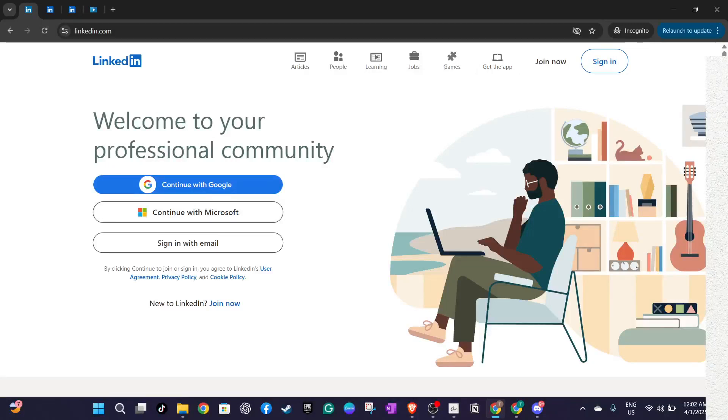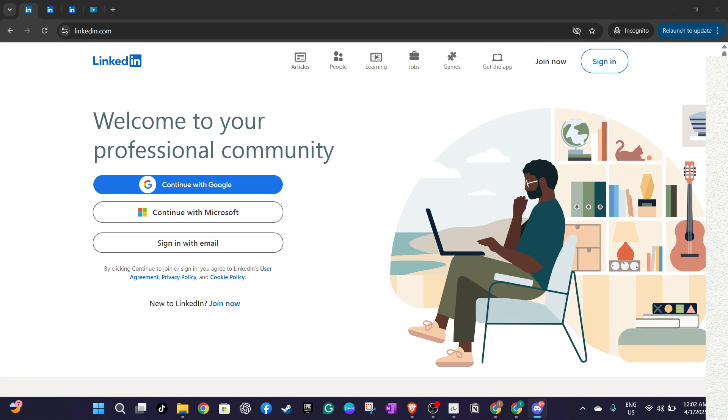In today's video I'm going to teach you how to withdraw an application on LinkedIn. Whether you've changed your mind about a job or decided to pursue other opportunities, knowing how to manage your applications on LinkedIn is a useful skill. Let's get started.